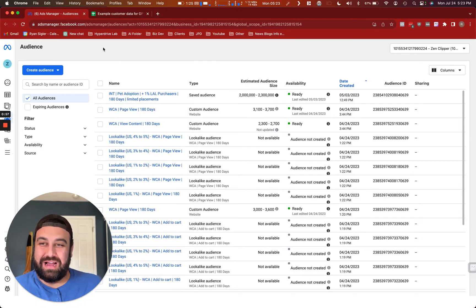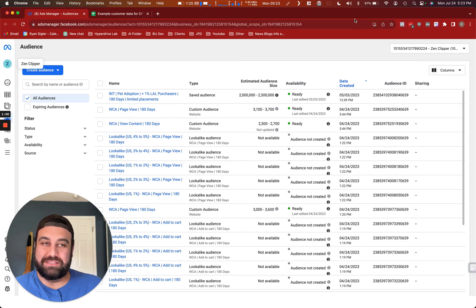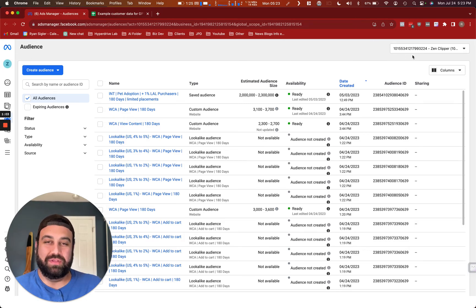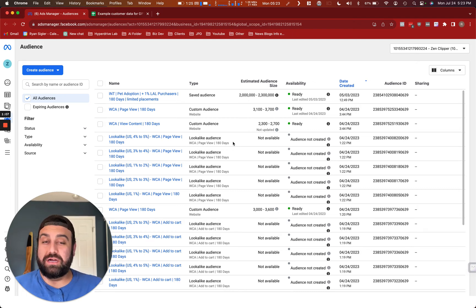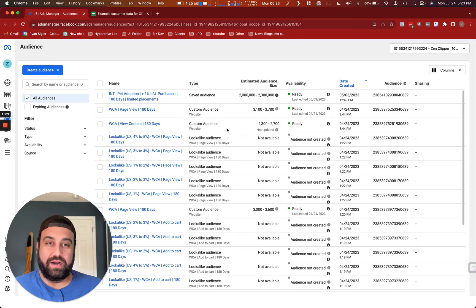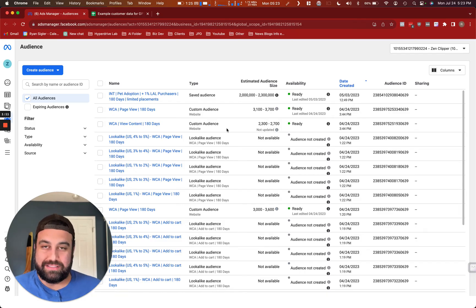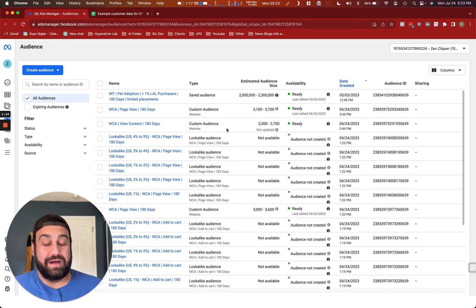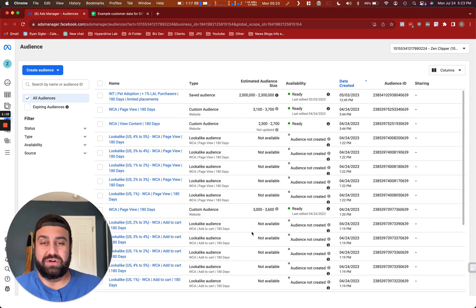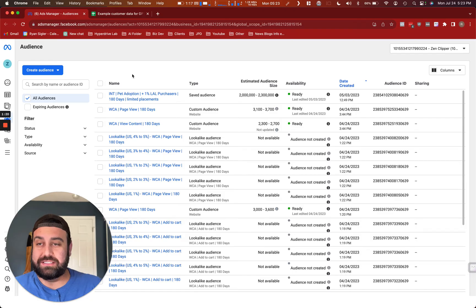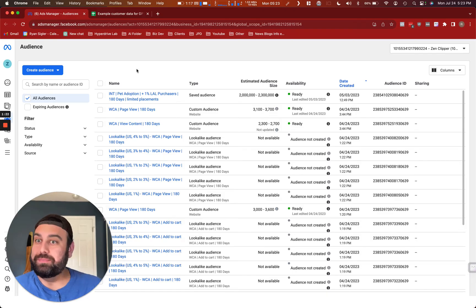Once you get here, you're going to want to make sure that you're in the proper business manager and the proper ads manager that you're associated with the account that you want to work on. And this may look empty to you, just depends on if you've ever created other audiences or uploaded other audiences. In this case, I have a dummy account here with fake audiences just for example purposes.